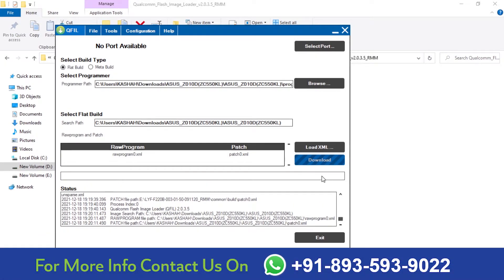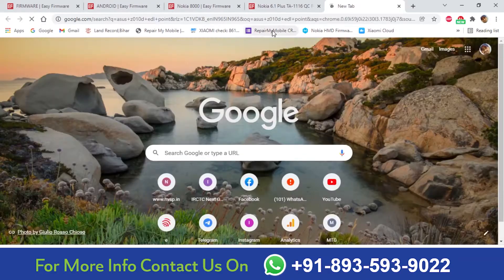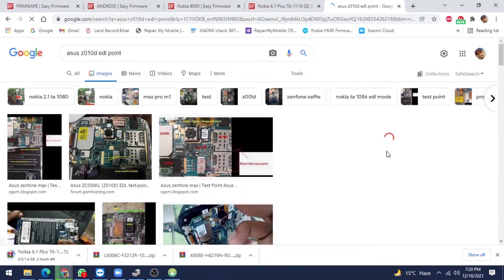Now connect your phone — you know very well how to connect your phone. In that case you need EDL points. You know very well how to get EDL points. Type the model Asus Z010D EDL point — so this is our EDL point.